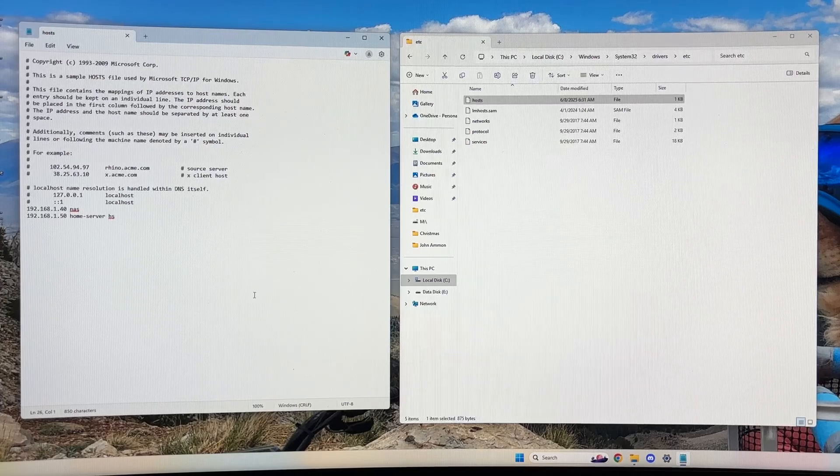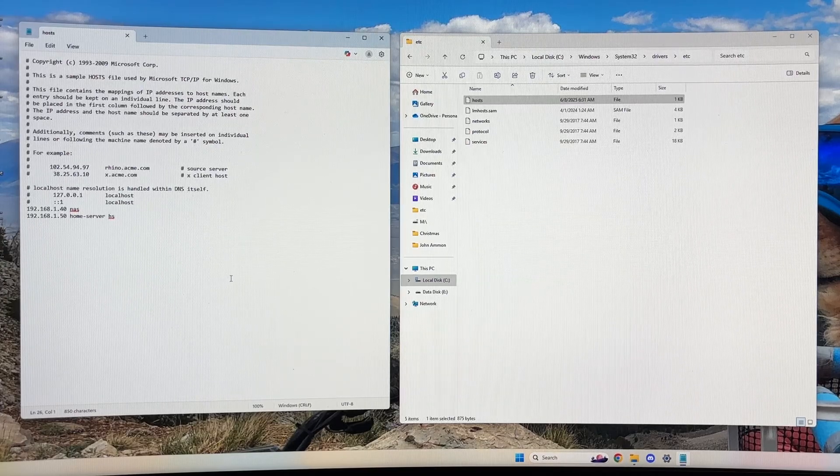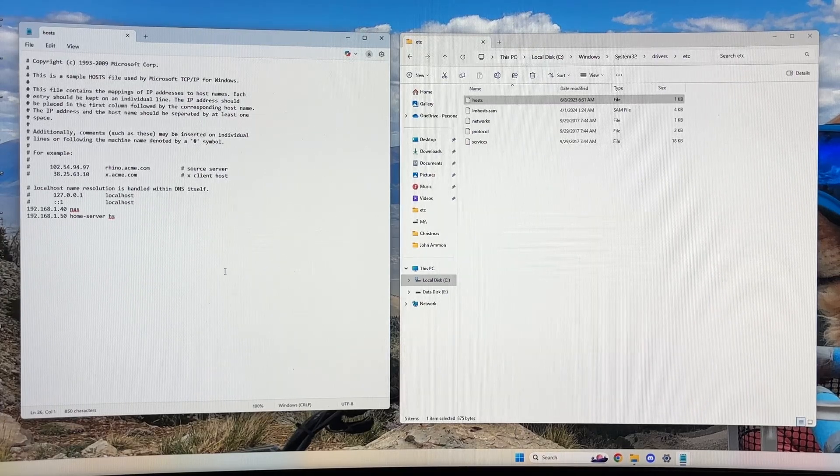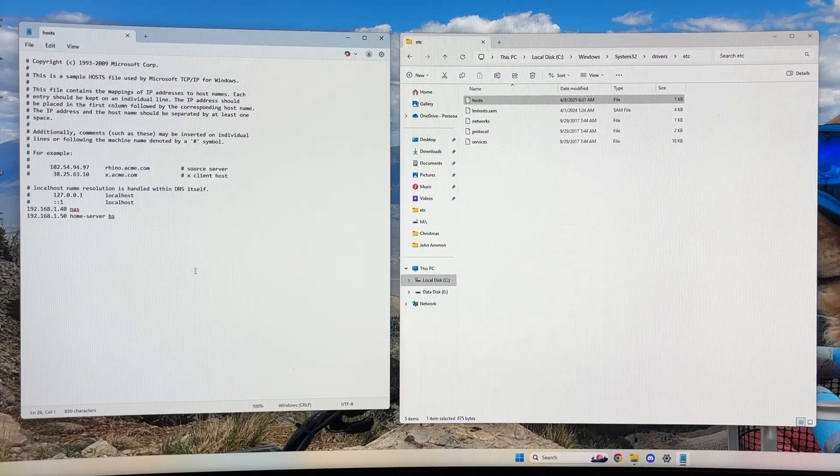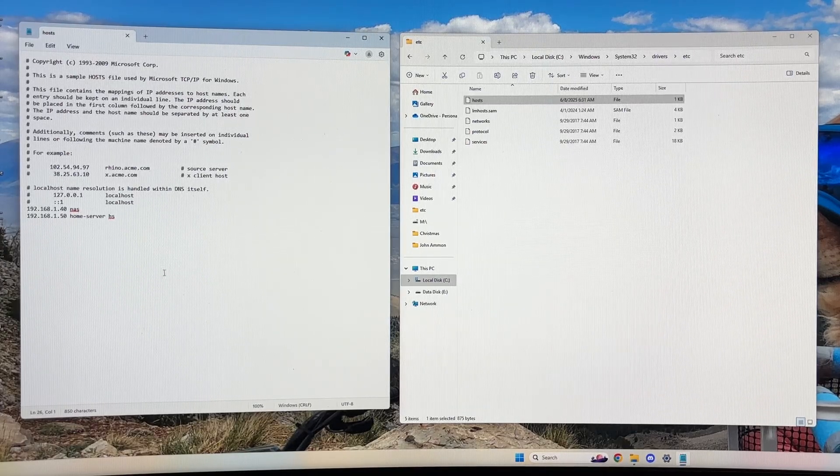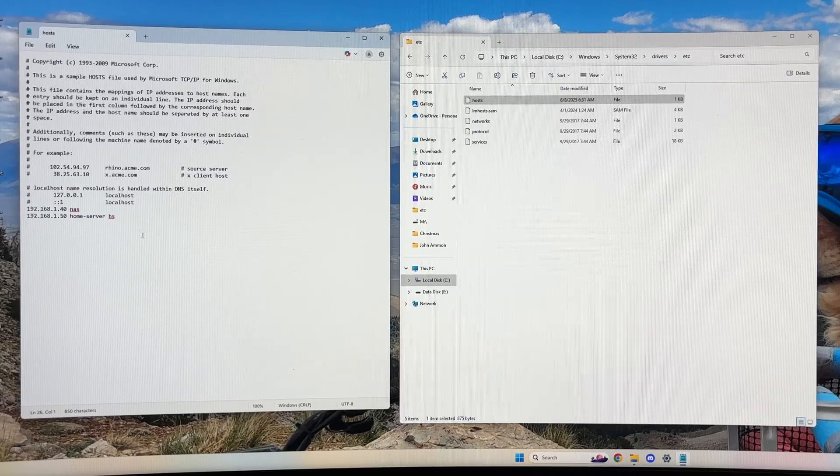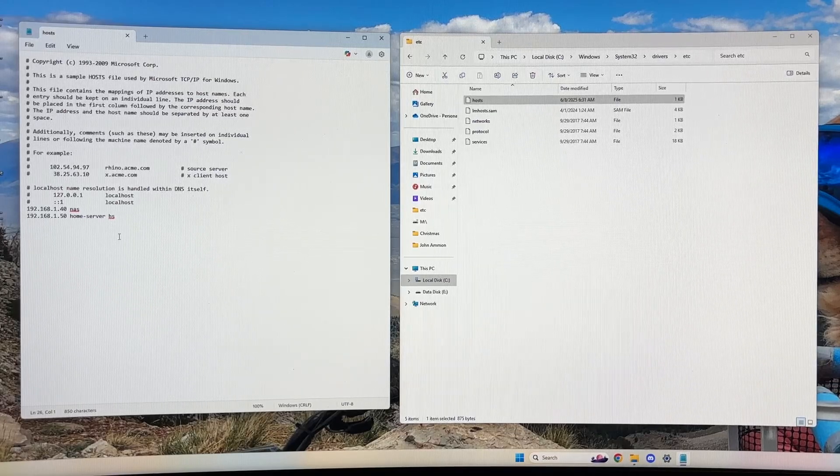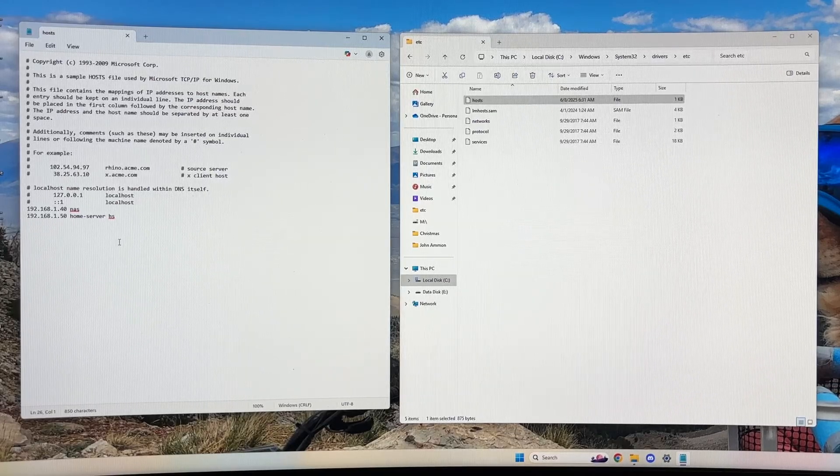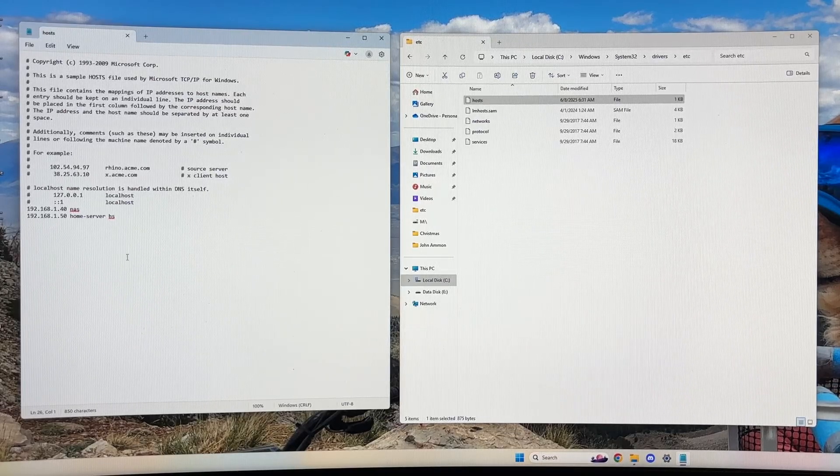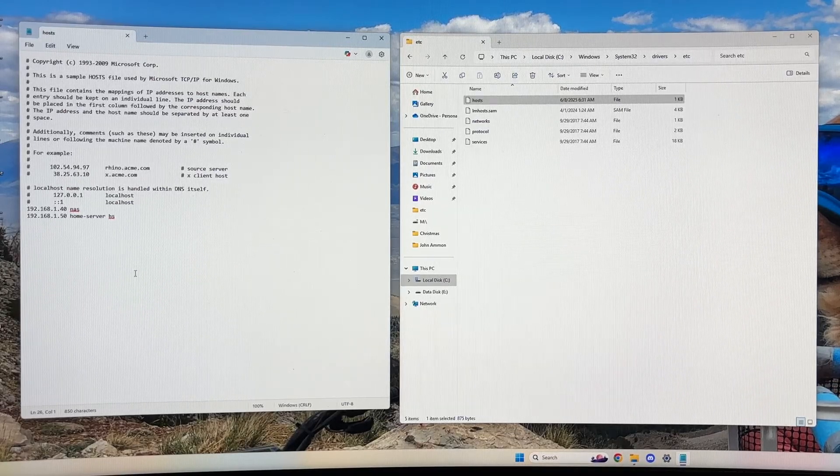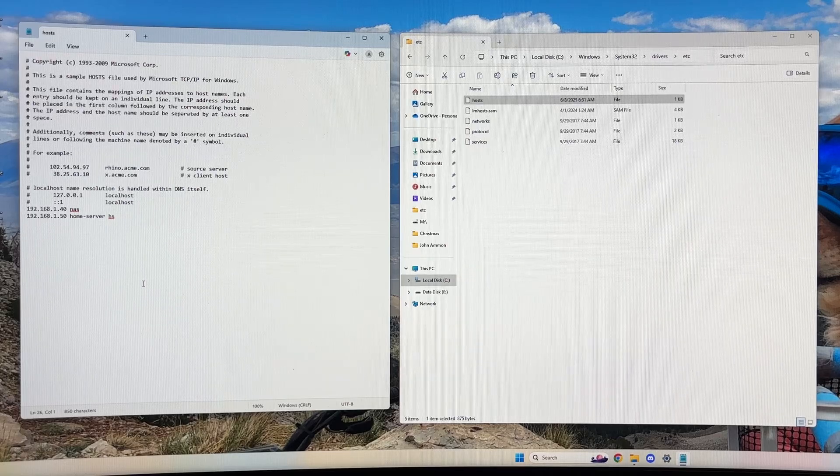Now, did the upgrade to Windows 11 somehow do that? I don't know. All I know is I looked at the file and there were some characters in there that weren't supposed to be there.